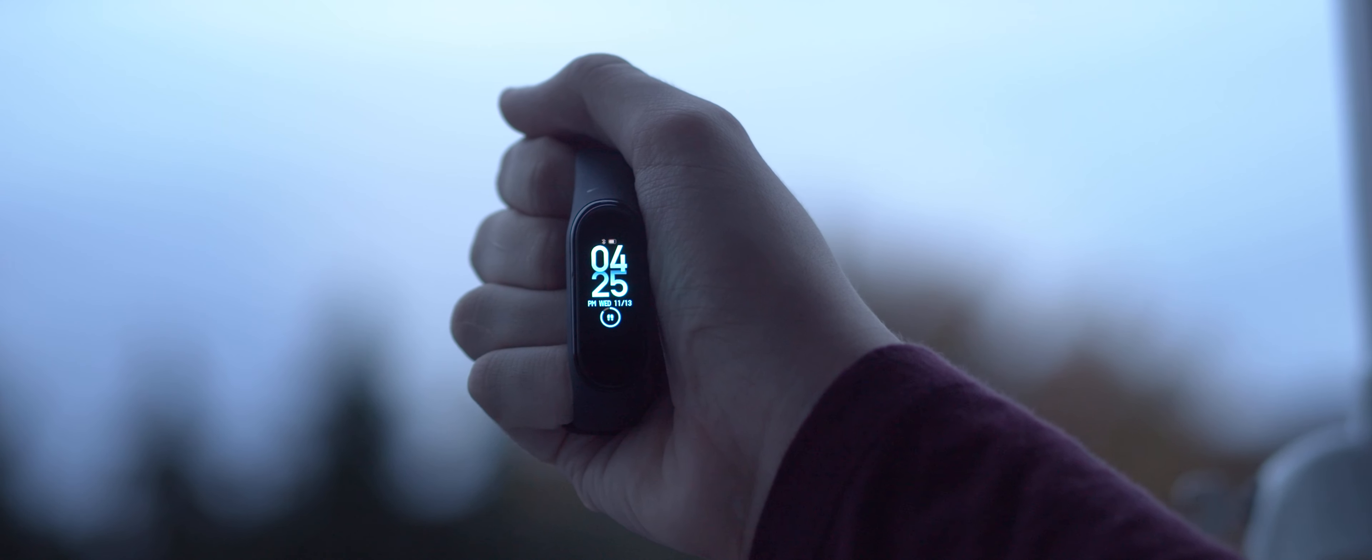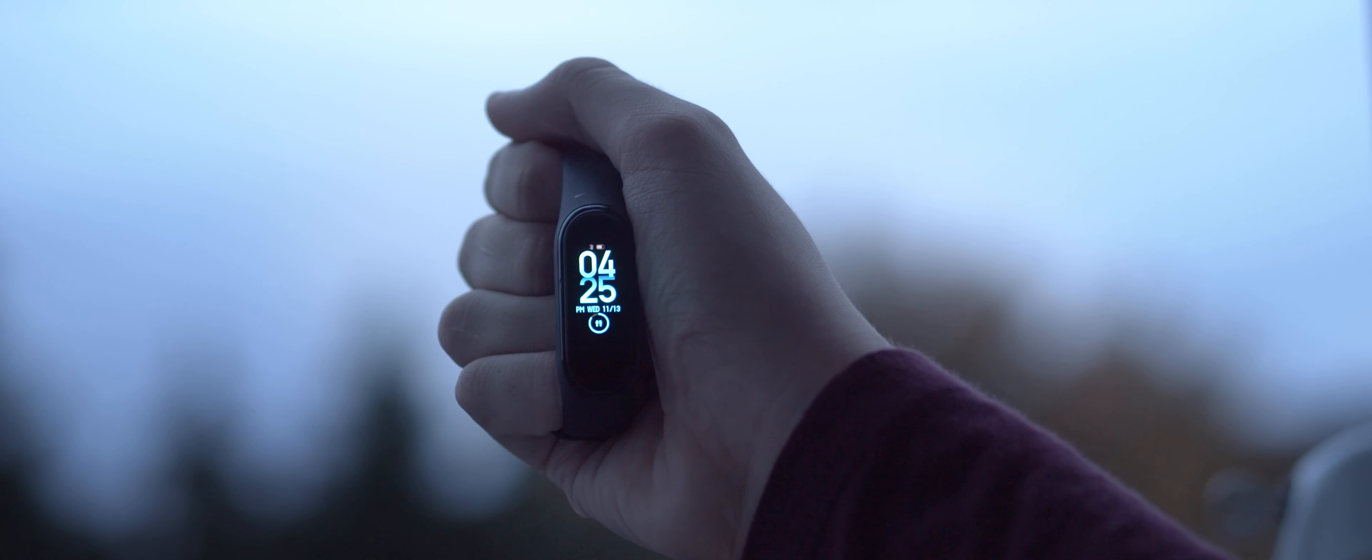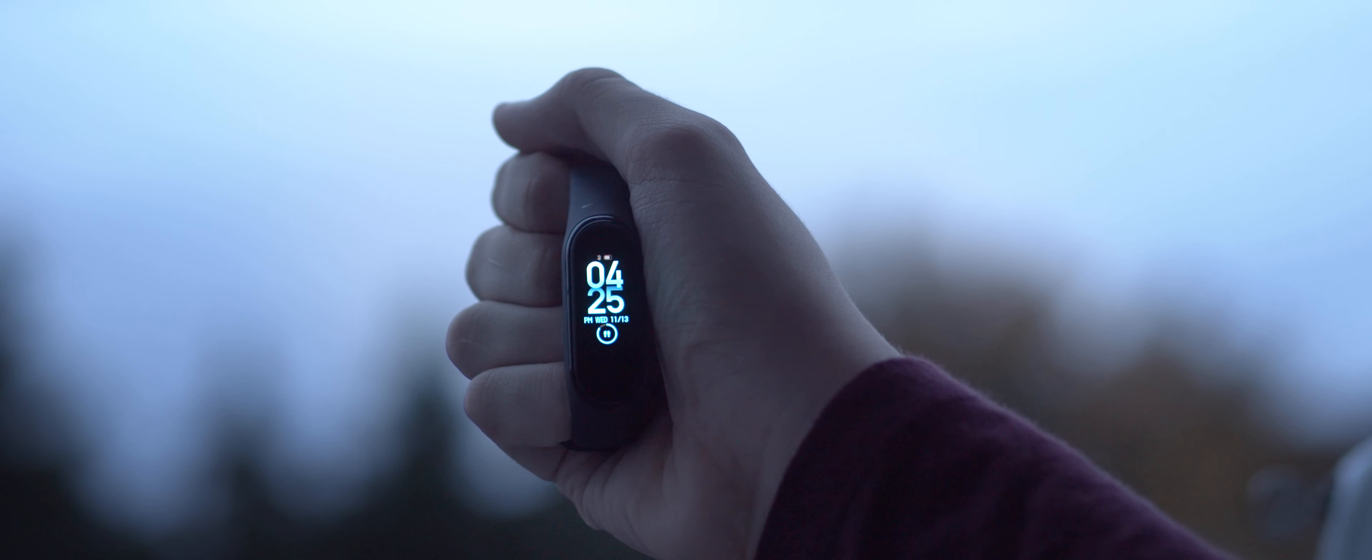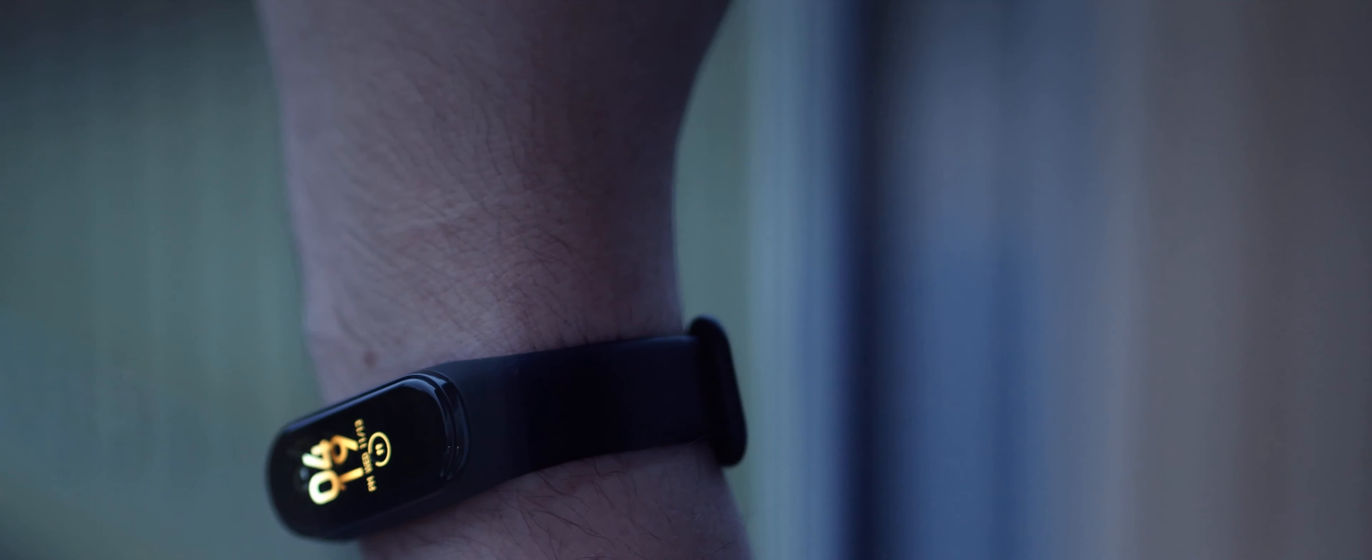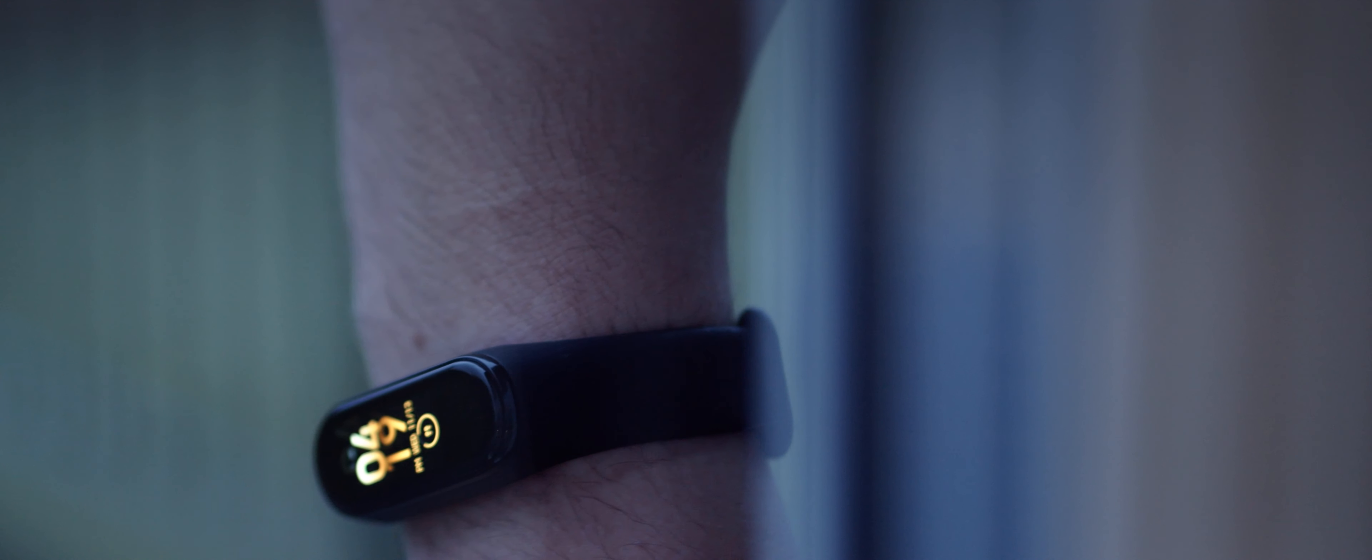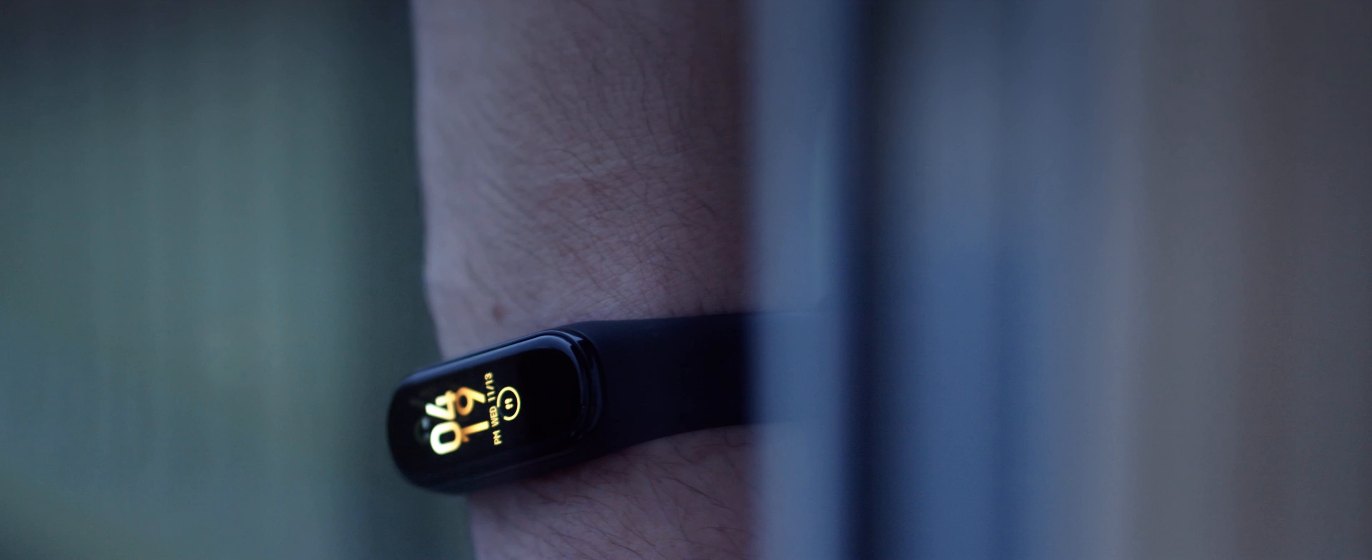Having used the Mi Band 2 for a long time before this, I knew what I was getting into. It's not an Apple Watch killer, but it is an inexpensive and really useful fitness tracker that can pretty easily double up as a smartwatch replacement. As soon as you pick the Mi Band 4 up, the first thing you notice is just how good it feels.